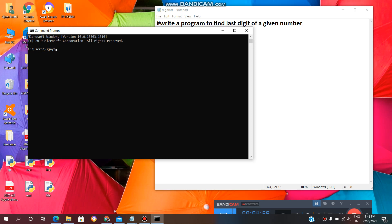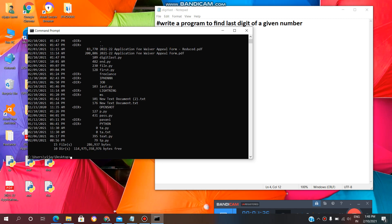Now, we need to create path. cd Desktop. Now, we need to give directory .dir.